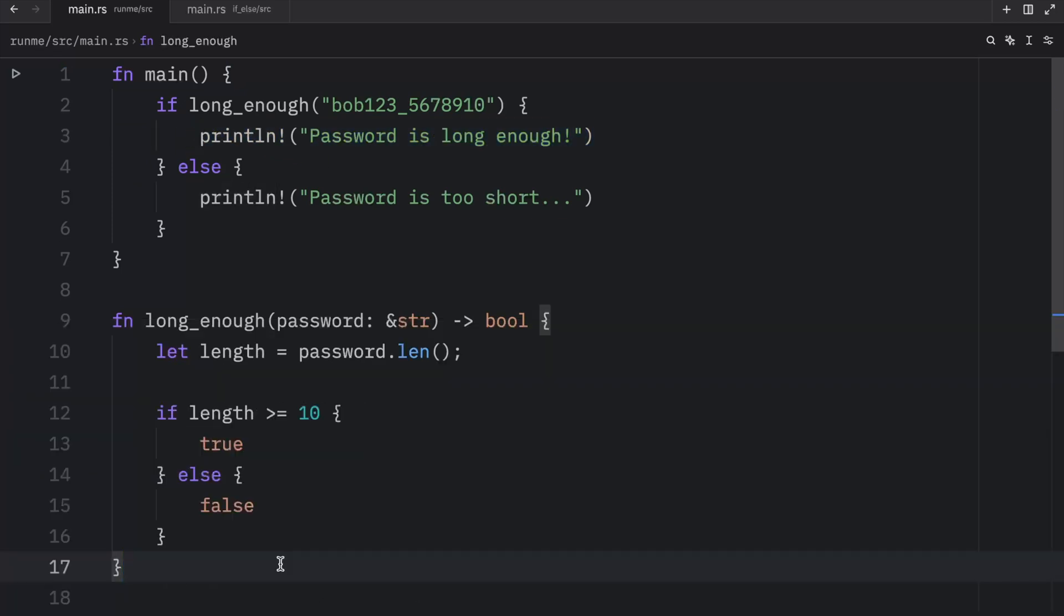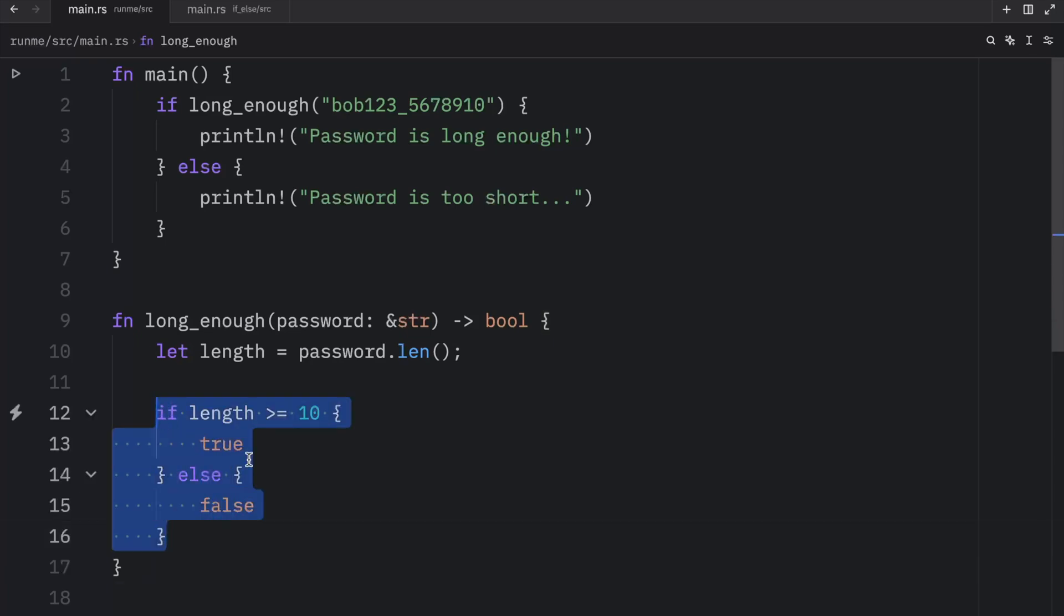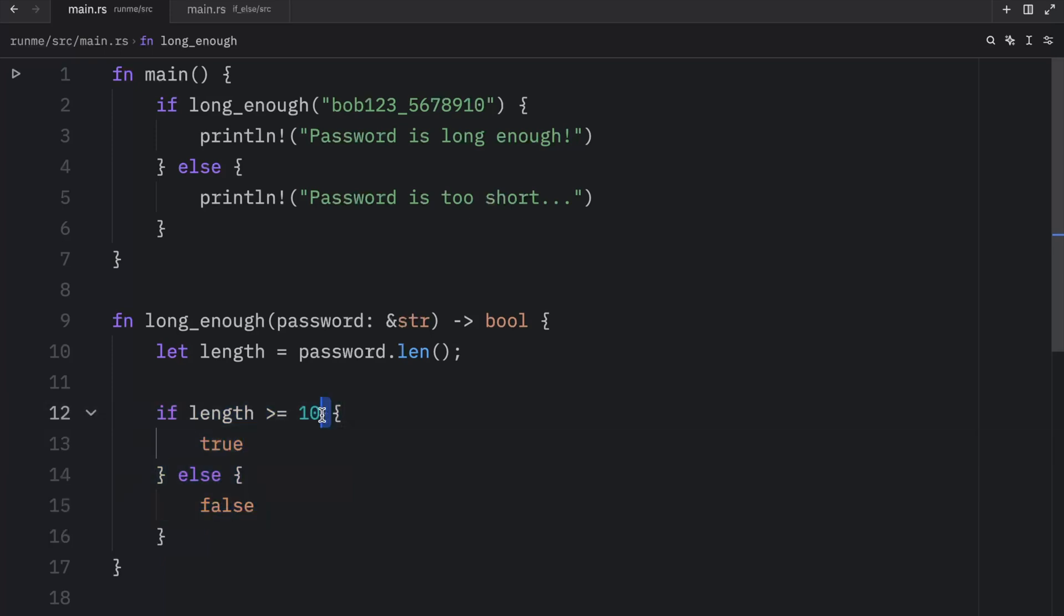Also if you are an experienced programmer you'll know that this is very silly. This isn't something you do in nearly any programming language. If you want to return either true or false from a condition you can actually just return the condition directly.